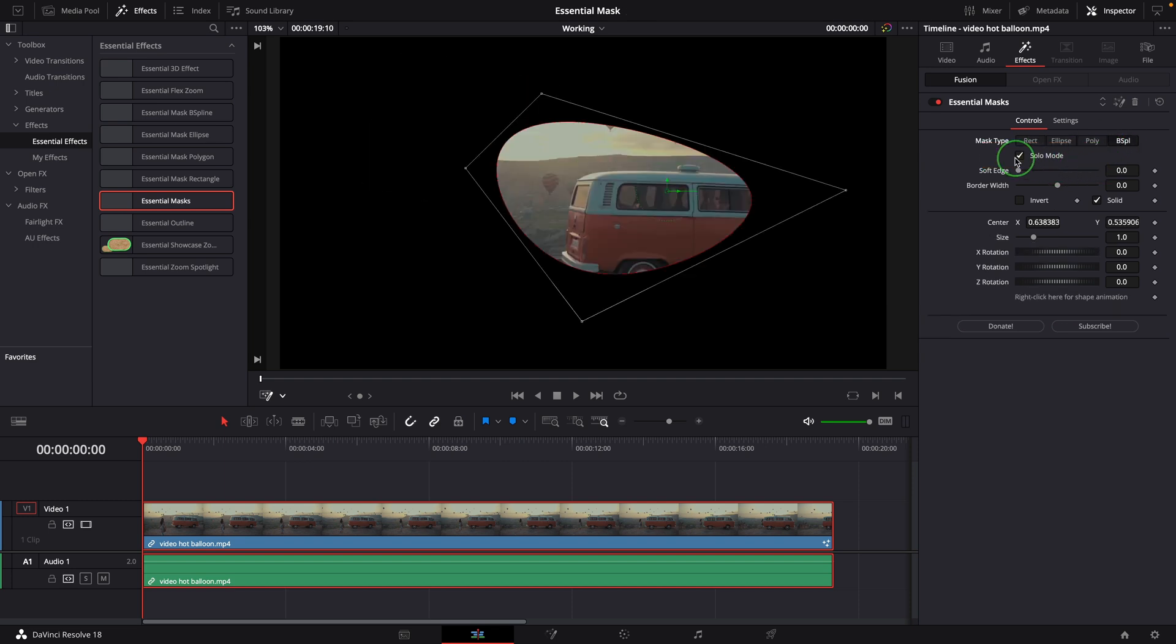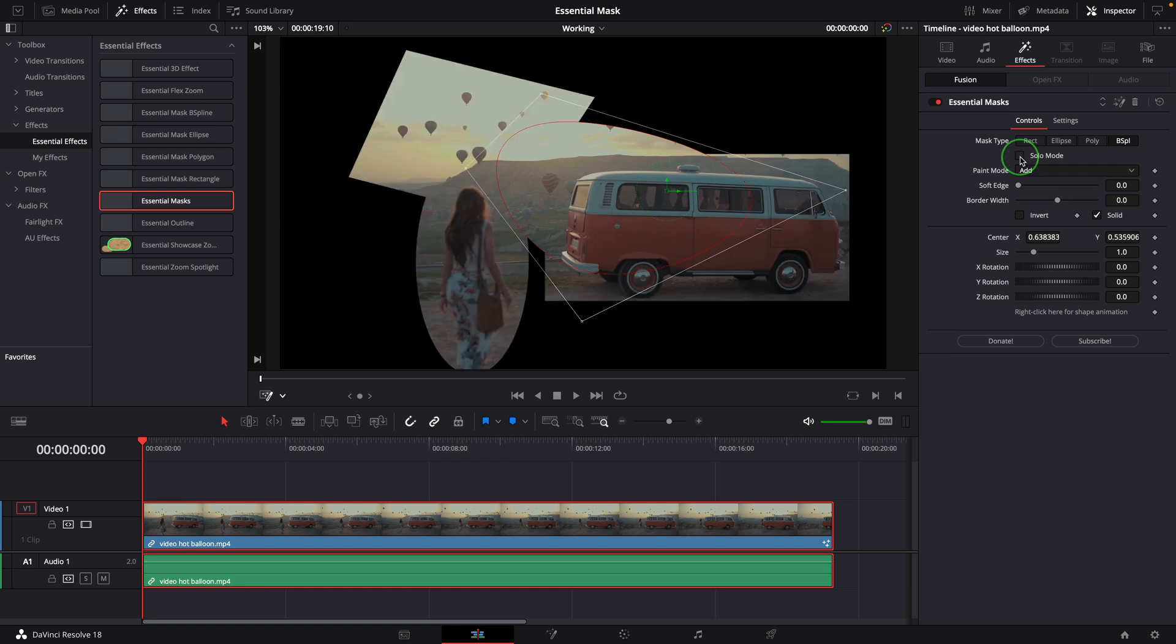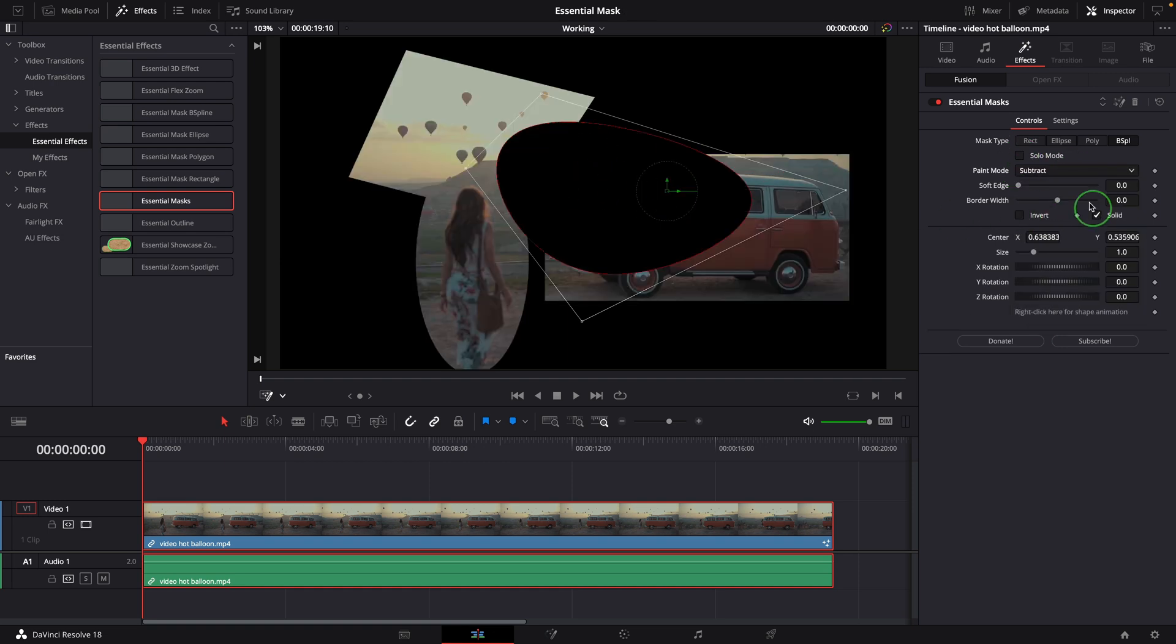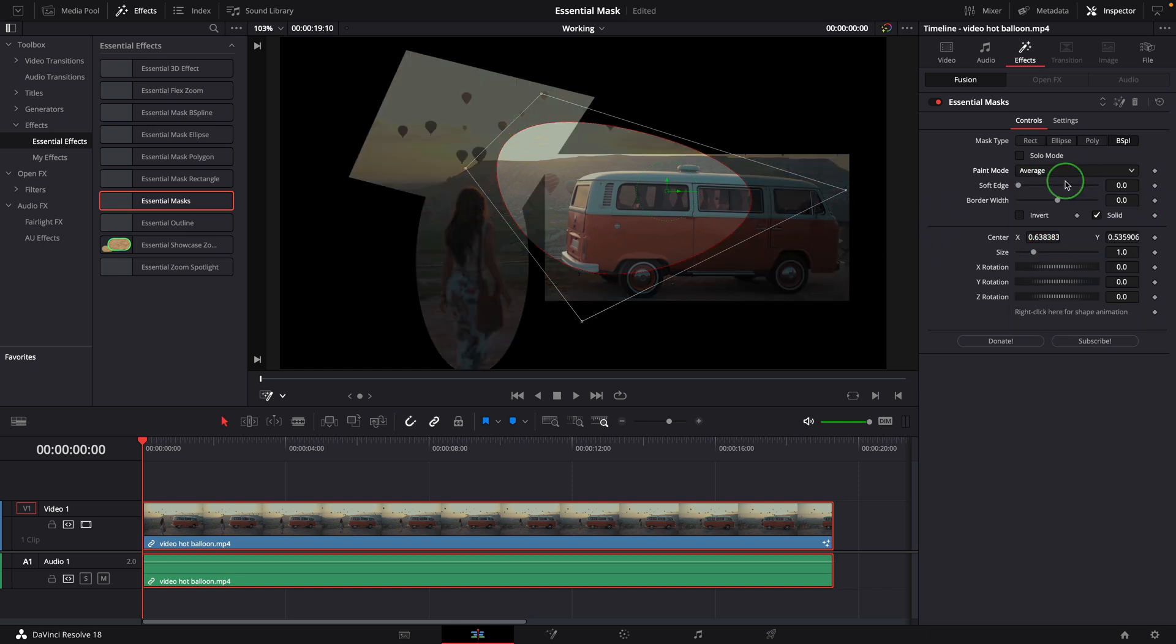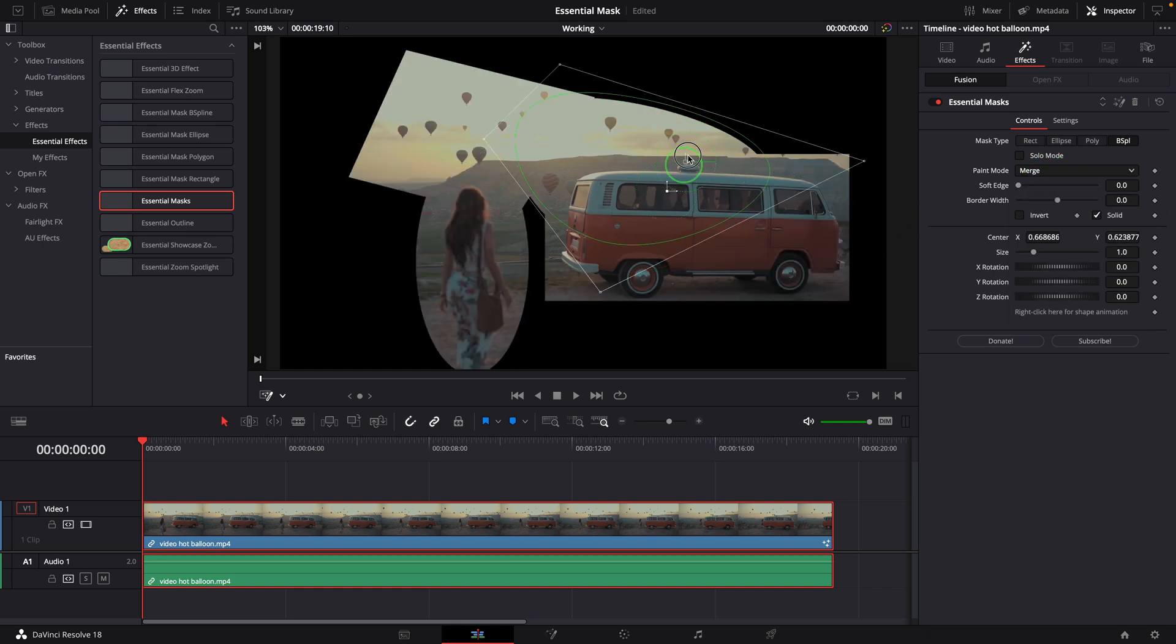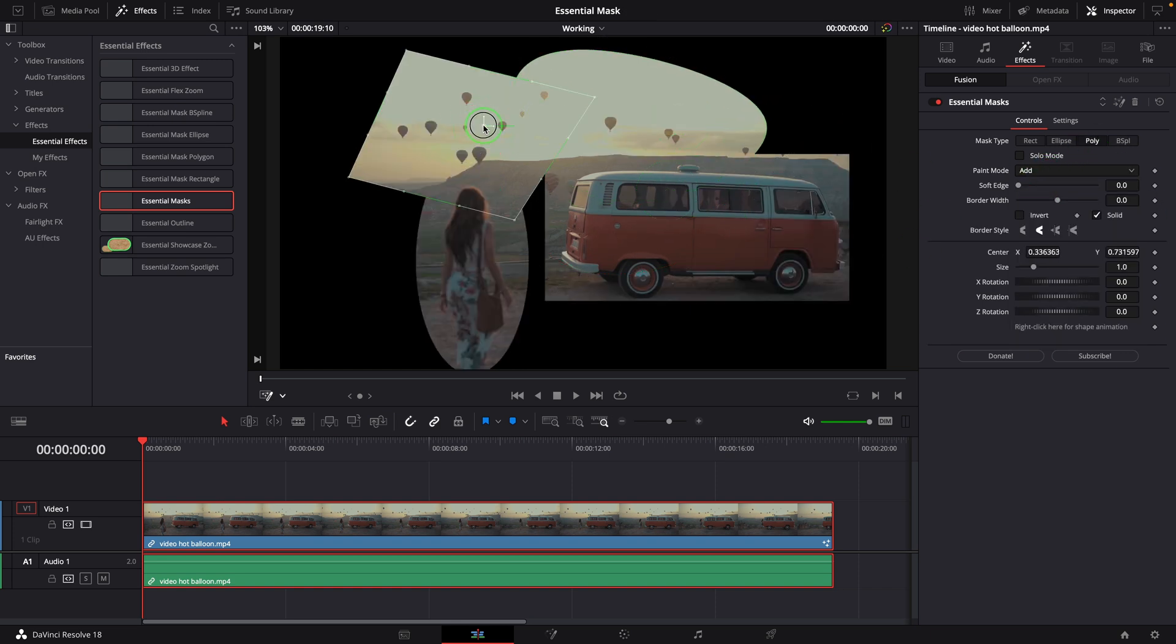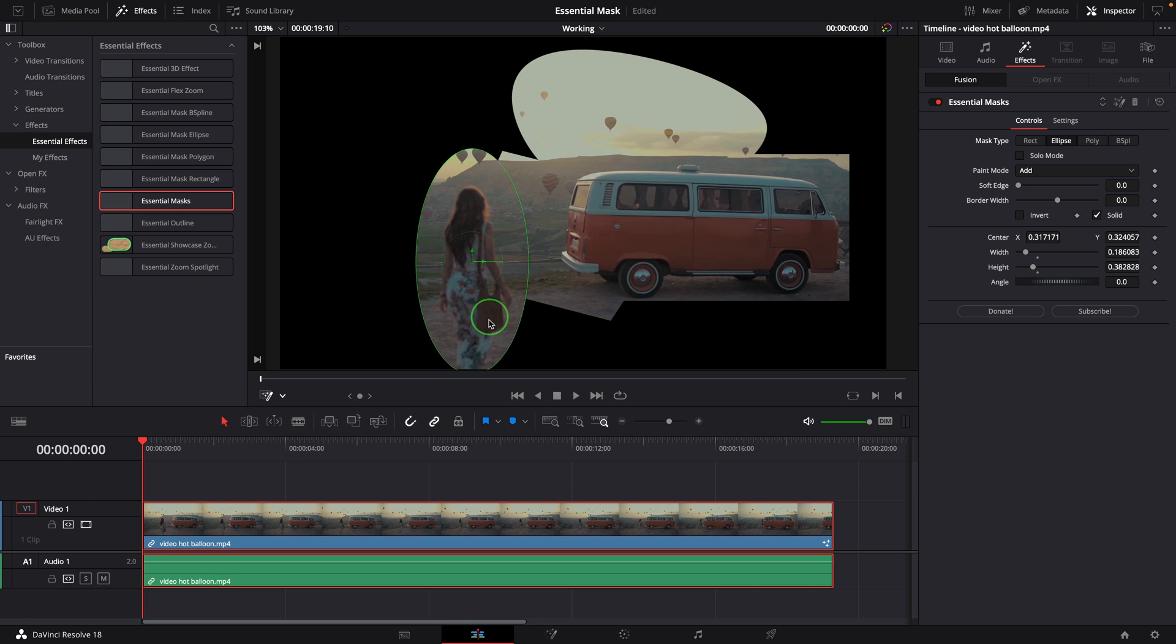When this option is turned off, the shapes can be added or subtracted via the Paint Mode drop-down list. We can create our own unique mask shape combining the result from these different masking types.